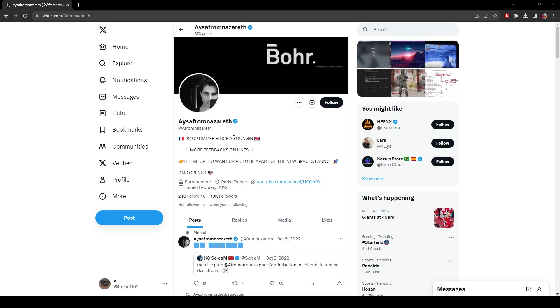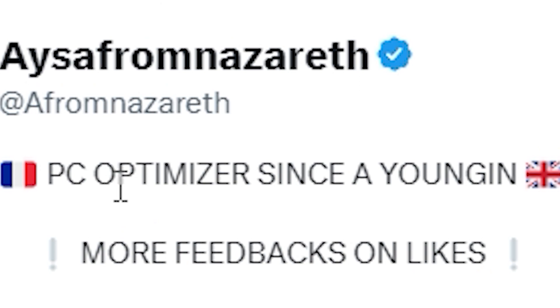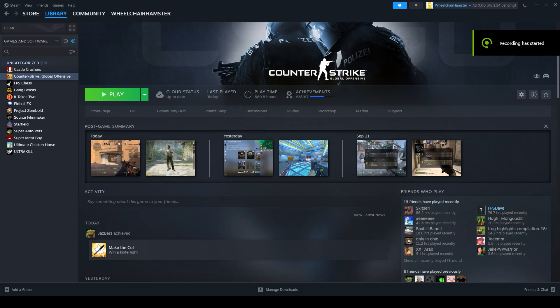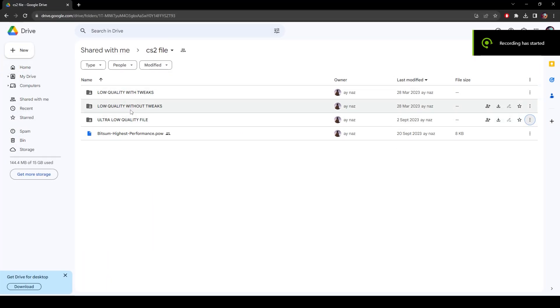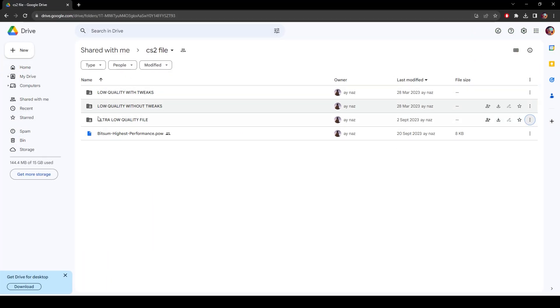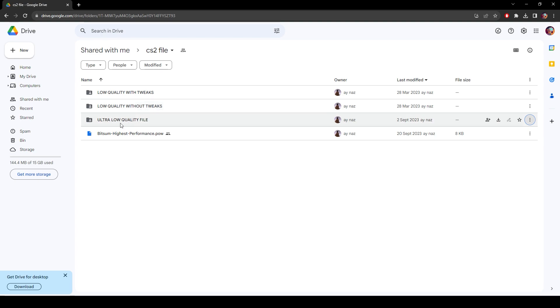So this is made by a guy named Iza from Nazareth, PC optimizer since a young end. What you want to do is go into the link in the description of this video, and you're going to go to this page. There's low quality with tweaks, low quality without tweaks, ultra low quality file. I'm going to download this one.